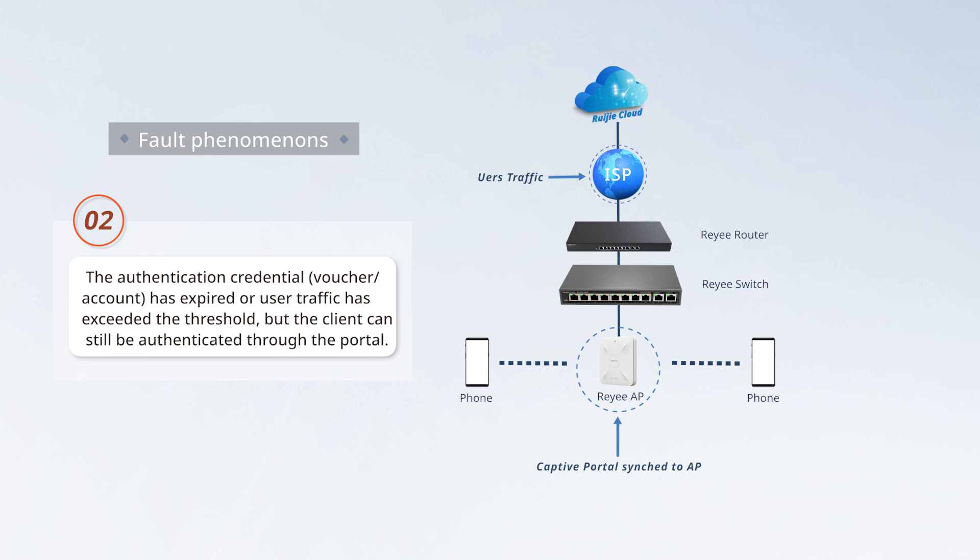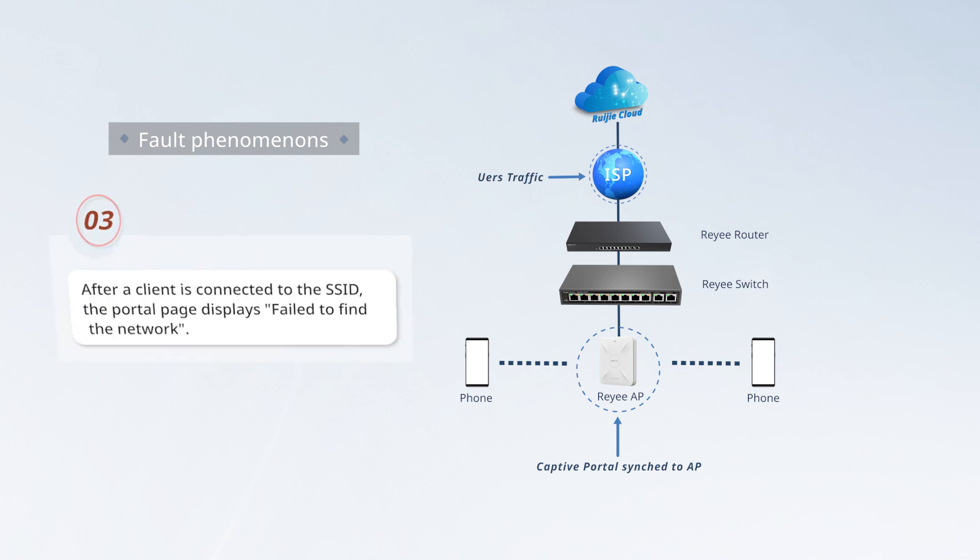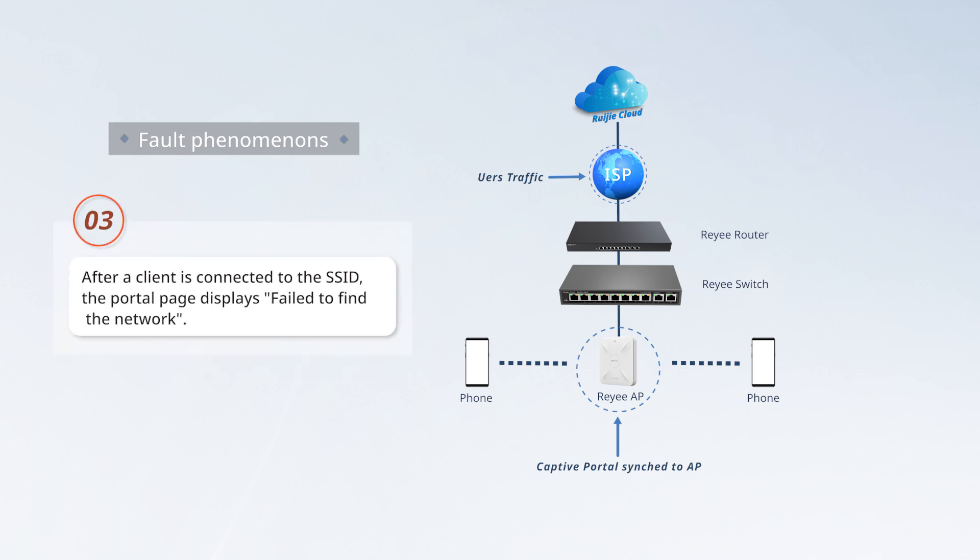but the client can still be authenticated through the portal. Third, after a client is connected to the SSID, the portal page displays fail to find the network.